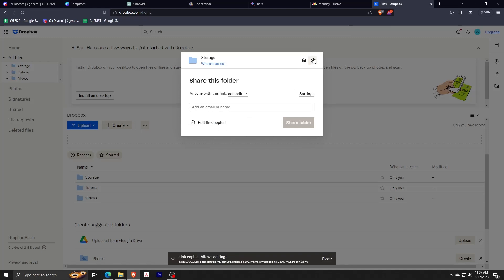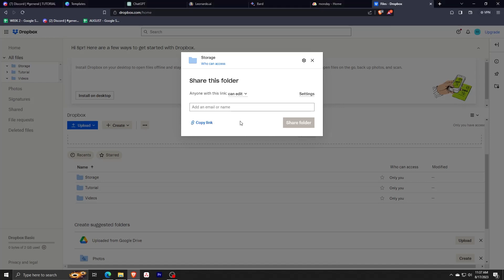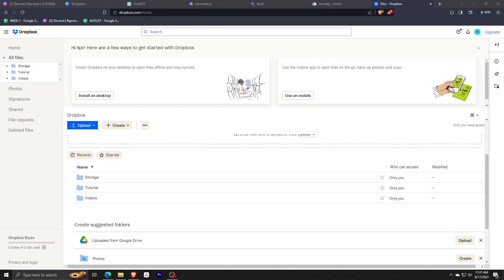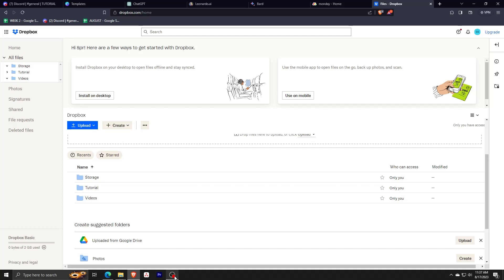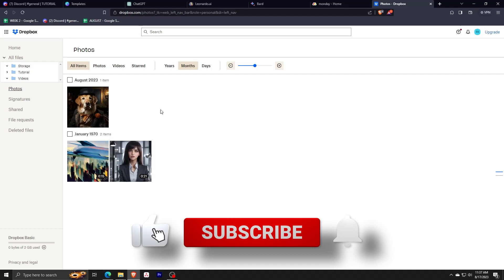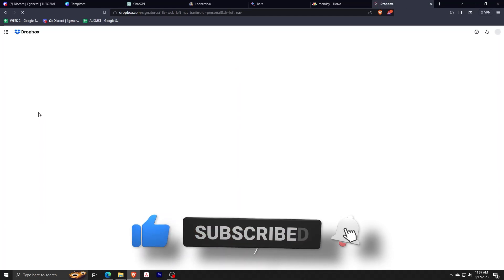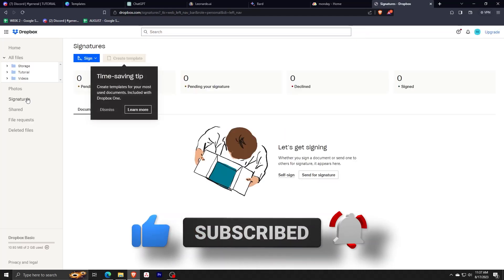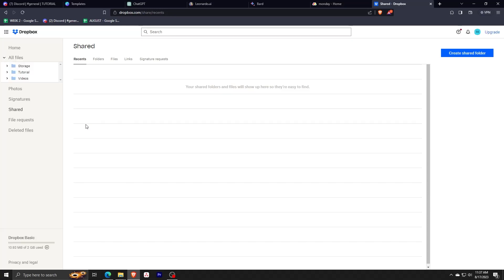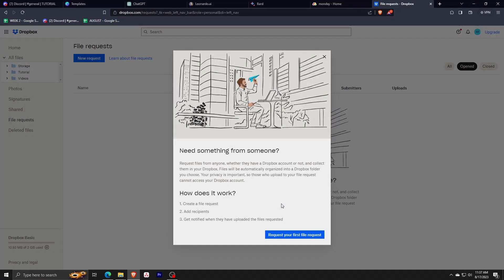And there you go, that's really all there is with using Dropbox from the beginning to showing you a bunch of their basic features. If you guys have any questions or inquiries regarding this topic, feel free to leave a comment down below. Don't forget to like this video if you enjoy this kind of content, and don't forget to also subscribe to see more videos just like this one. That's really all the time we have for today, so thank you so much for watching. We'll see you guys in the next one.